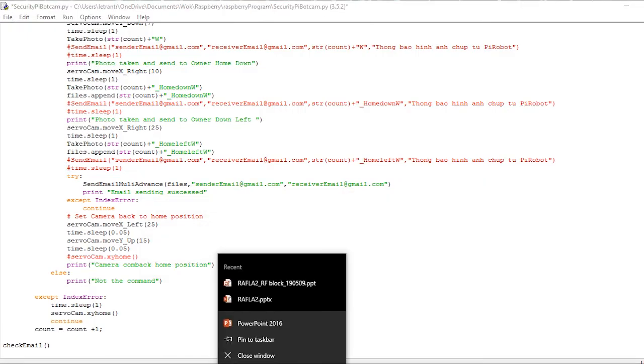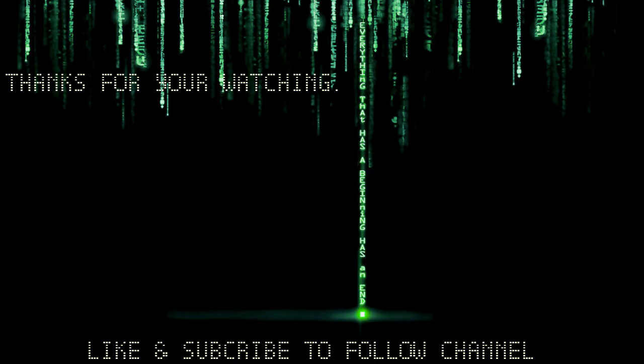The source code you can download under the video description. Thanks for watching. Like and subscribe to follow the channel.